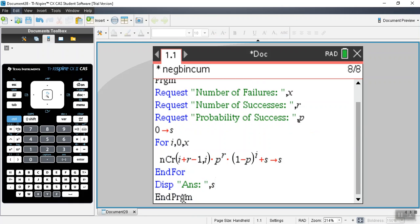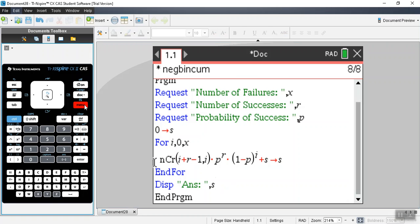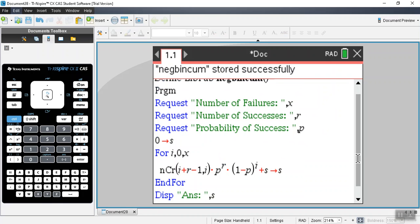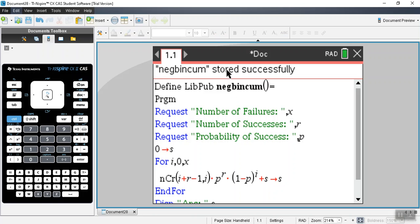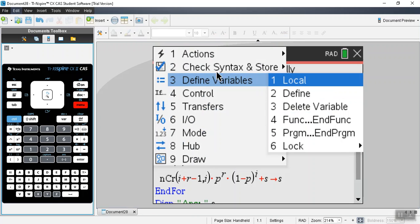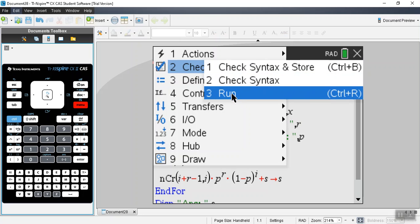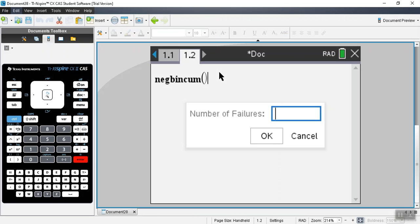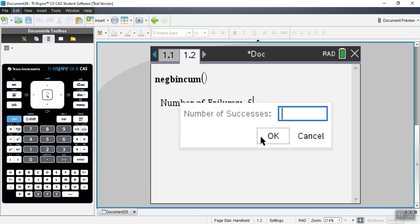This is our program so far. We go back to menu and check syntax and store. It didn't come up with any syntactical errors — it's been stored successfully. Now let's test the program by going to run. It opens up a new page. Remember, I don't put any arguments in because it's a program. I hit enter and it says 'number of failures' — let's say five. Click OK. 'Number of successes' — let's say five. Click OK.